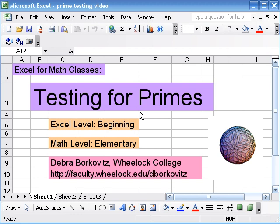In this video we'll look at a nice method to use Excel to test whether a number is prime. This method works for the types of problems that we might ask students to solve using a calculator.